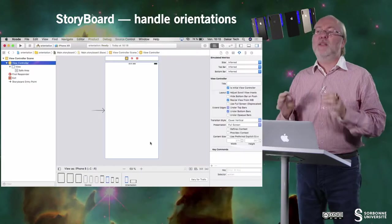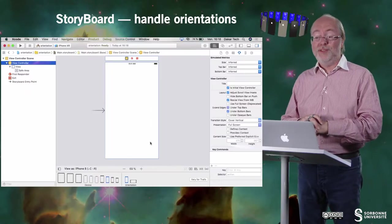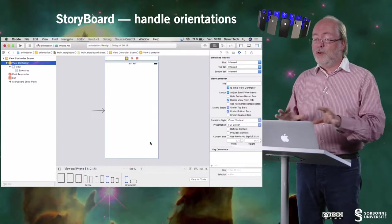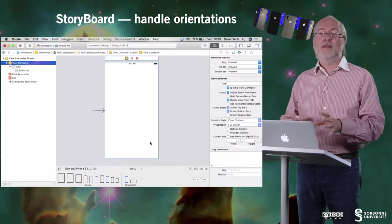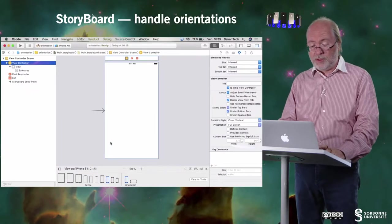Hello everybody. In this video I will present you the constraints in storyboard in a more detailed way. First, let us have a look at the way we handle different layouts according to the orientation of the device. I'm in a project that is already created with an empty storyboard. We will just work on the storyboard.